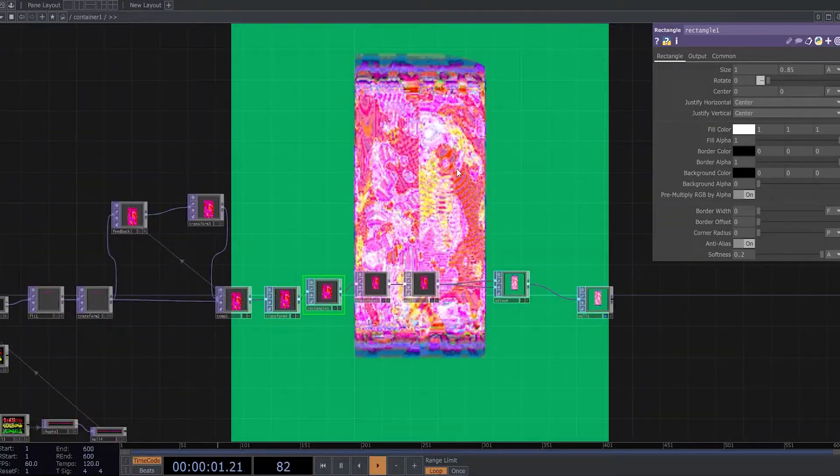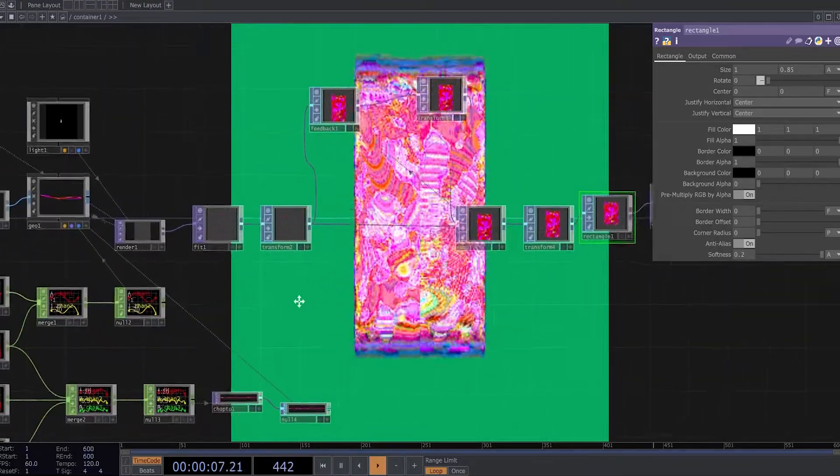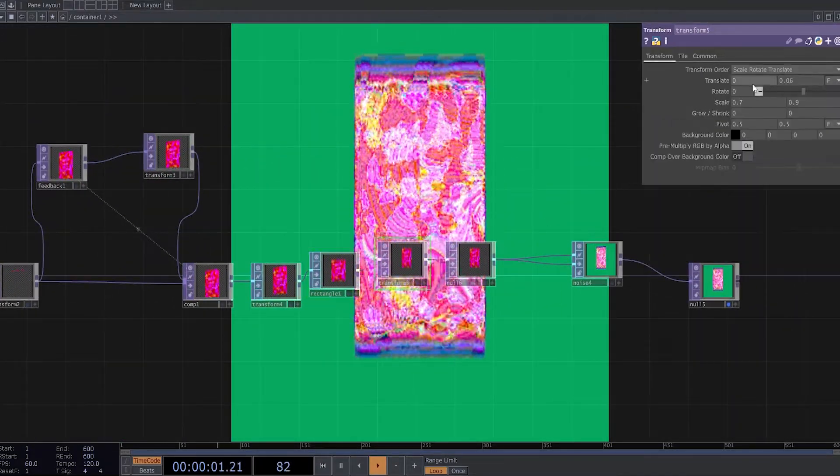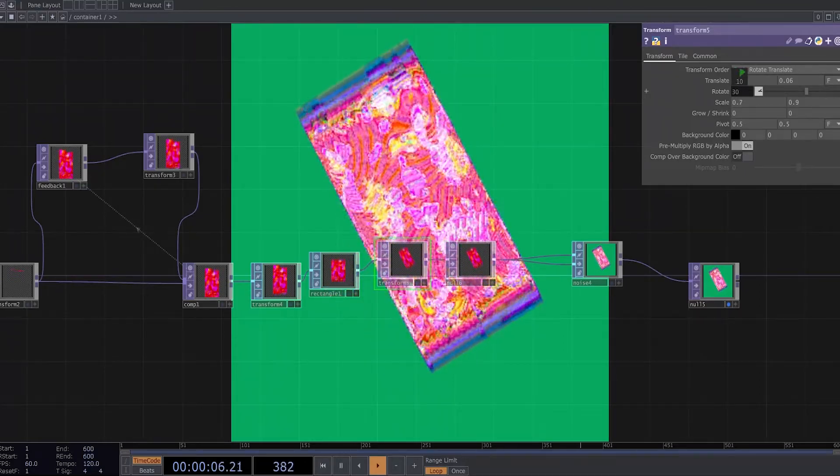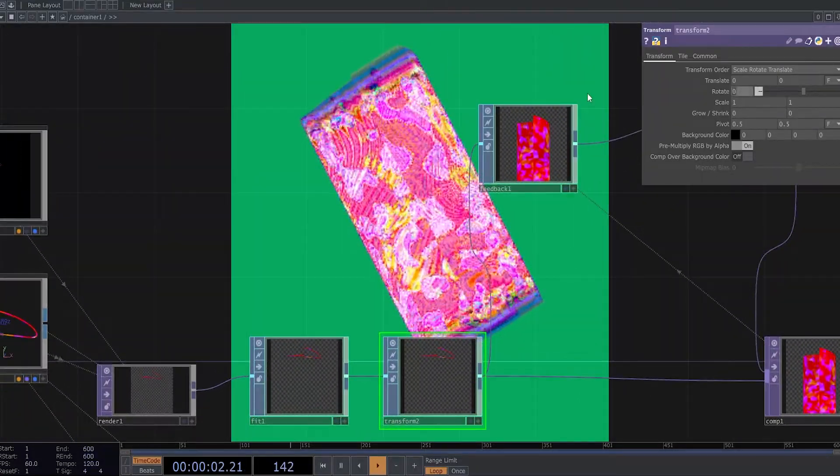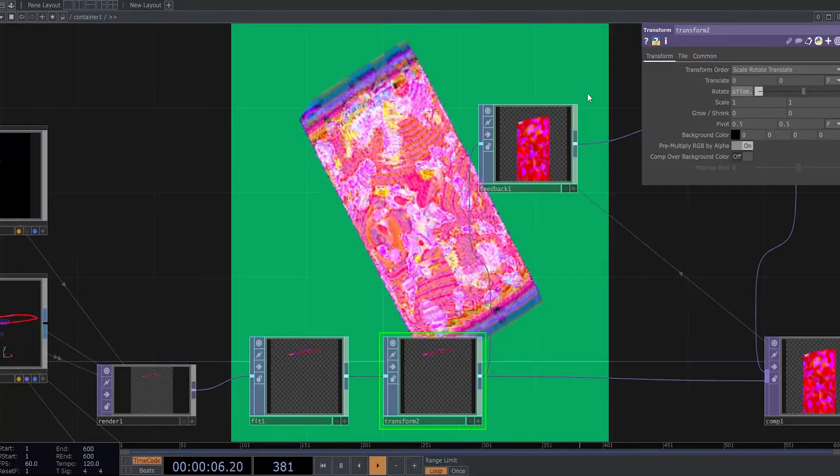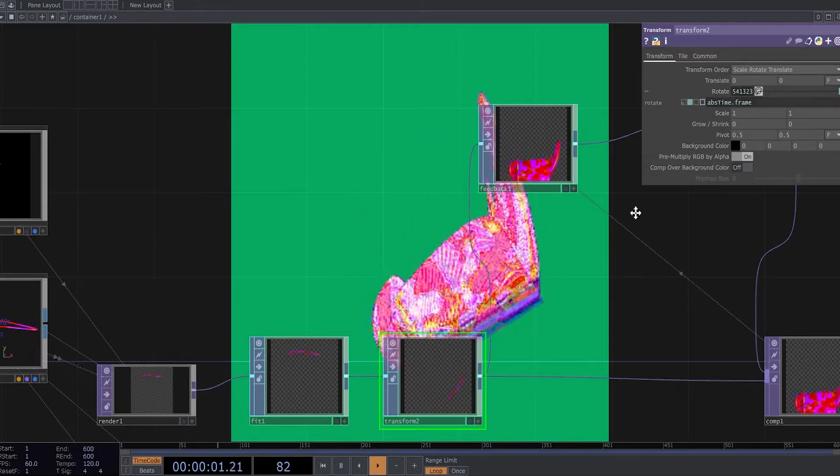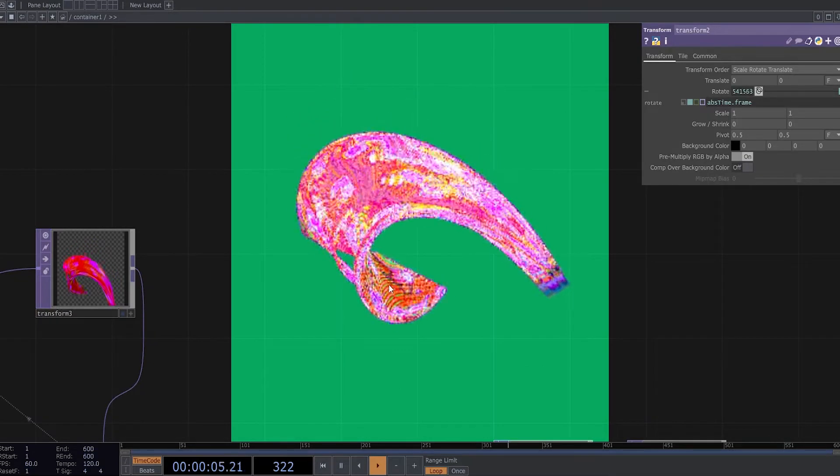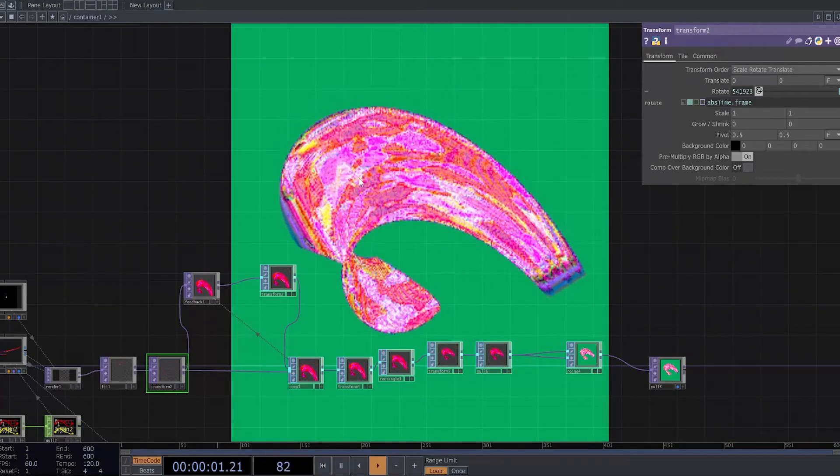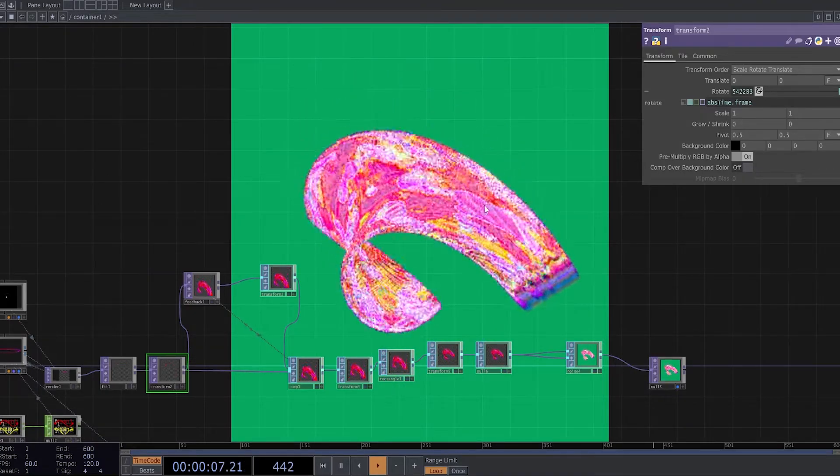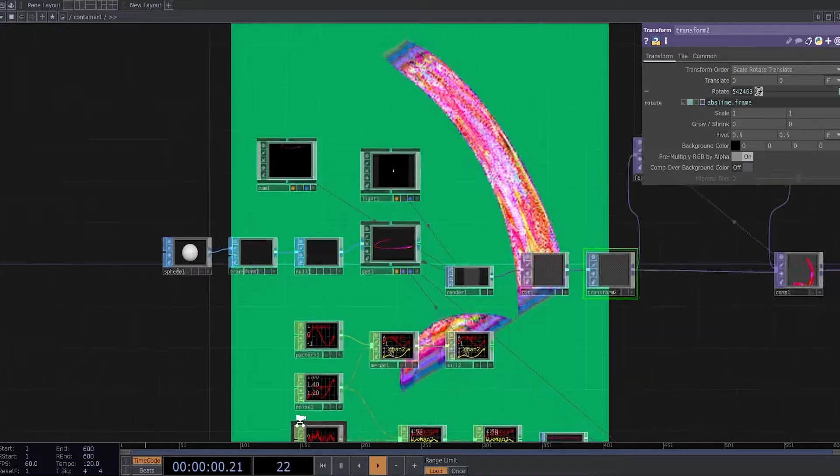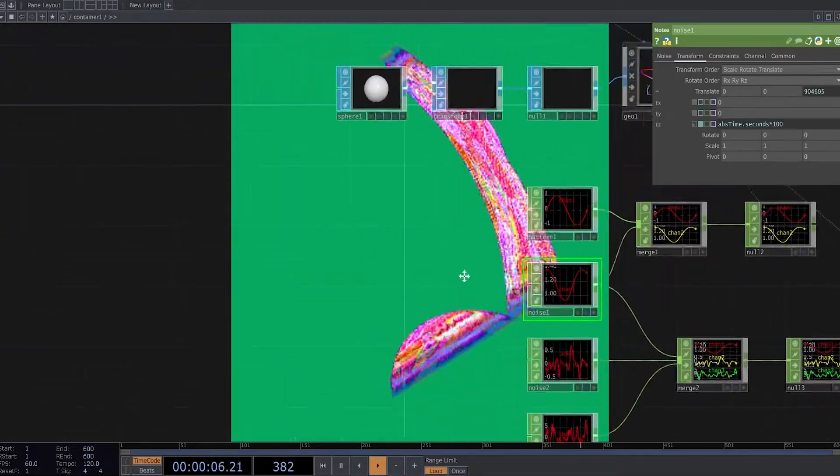So now I'm going to make this image behave more like a liquid. So I need to rotate this a little bit. And this transform, write an expression, absTime, that frame. Now it looks more wavy. You can also try change the parameters right here to get some other results.